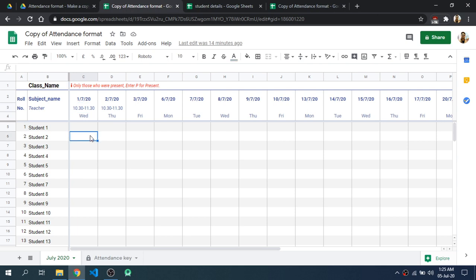Then you will have two options. Either the teacher can add the attendance manually by roll call, or the second option is that you can share this sheet to the students so that the students will be able to add the attendance on their own. This will save a lot of time, but students will also be able to add the attendance of their previous lecture.